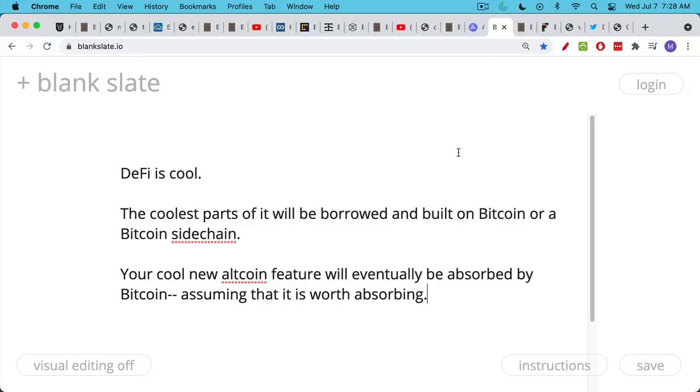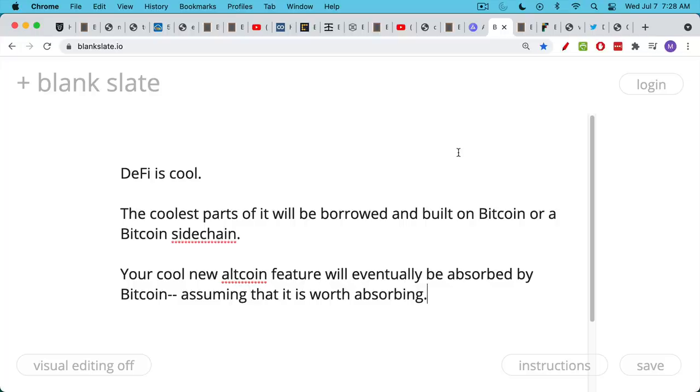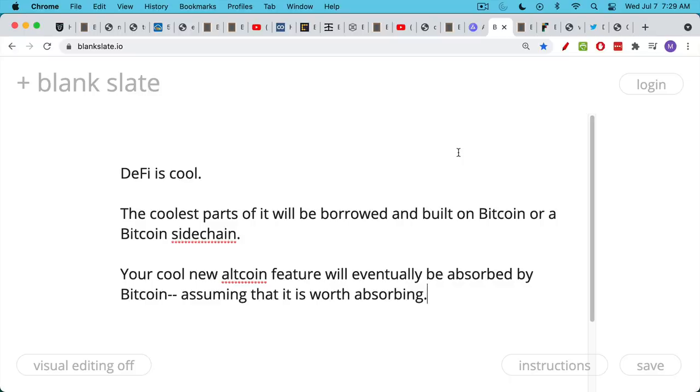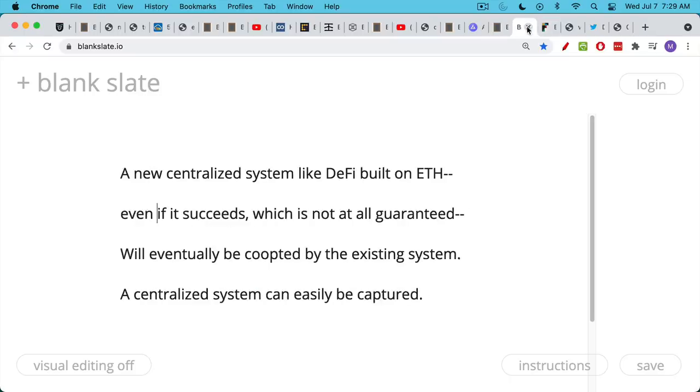Now, DeFi is really cool. I made some videos about it earlier this year or late last year and talked about MakerDAO, for example, and DAI and algorithmic stable coins, etc. But the real problem is, again, it's built on a foundation of sand. It's built on Ethereum. And there's no guarantee that Ethereum will be around in a few years from now or have its current form. Who knows how much it could be modified by then? So the coolest parts of DeFi I want to suggest here will be borrowed and built on Bitcoin, on the Bitcoin blockchain or on a Bitcoin sidechain. And they'll be ported over. And so that cool new altcoin feature, token feature, DeFi feature that you're talking about, if it really is worth having, will eventually be absorbed by Bitcoin.